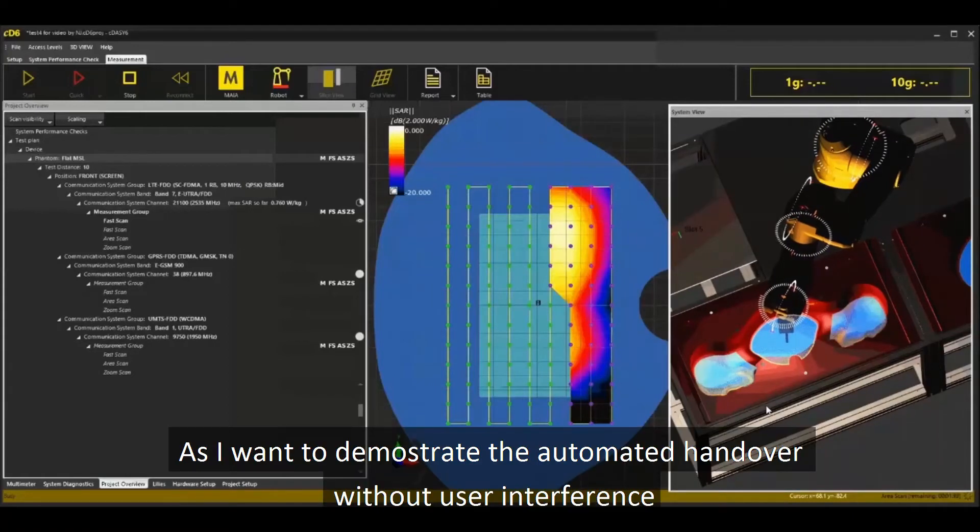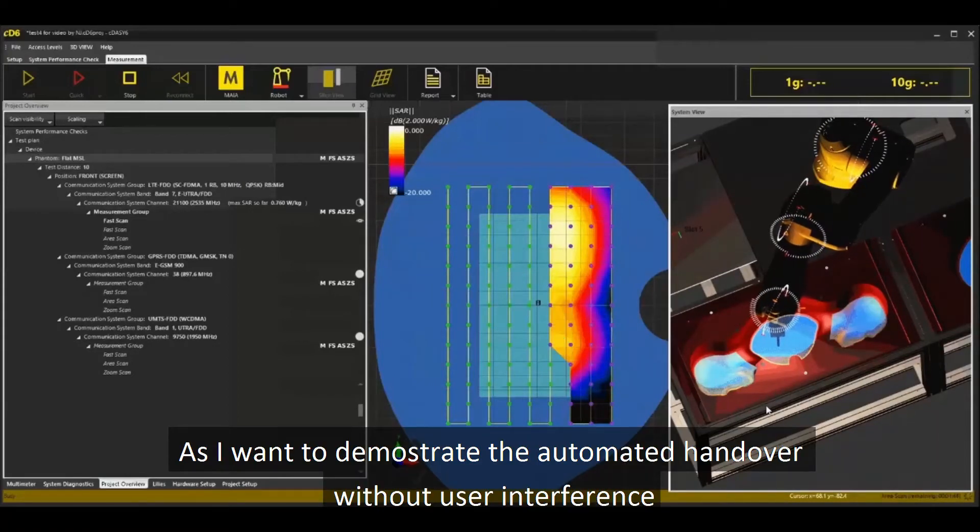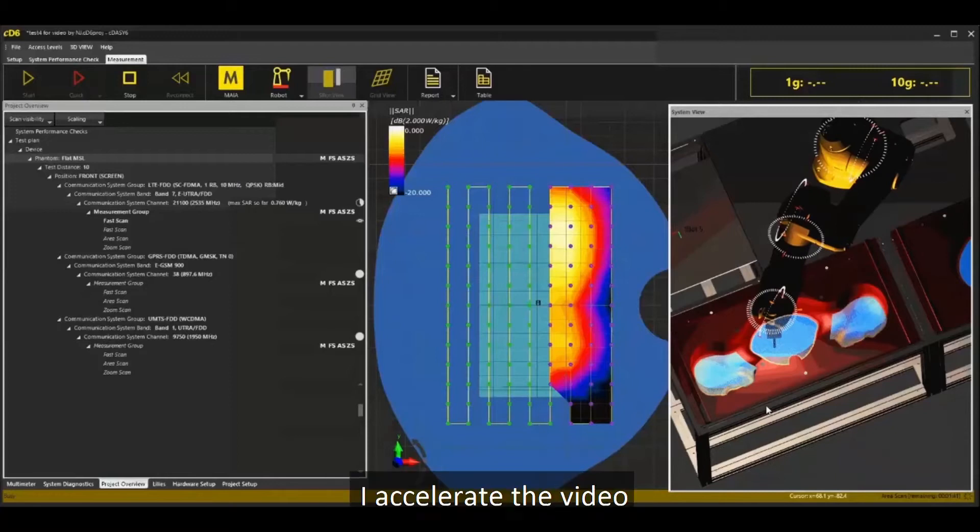As I want to demonstrate the automated handover without user interference, I accelerate the video.